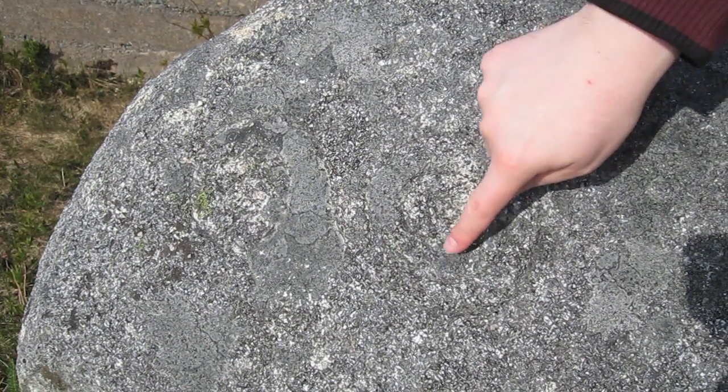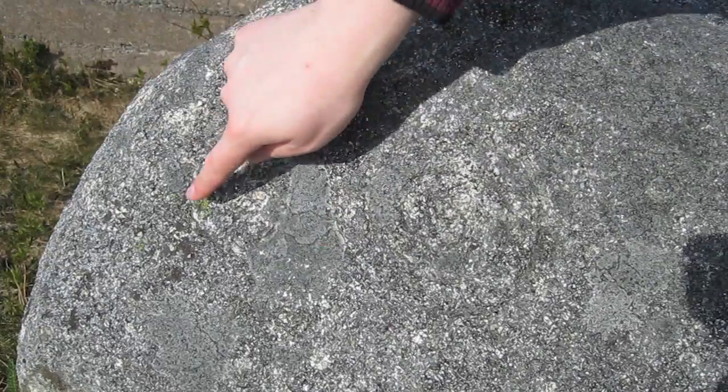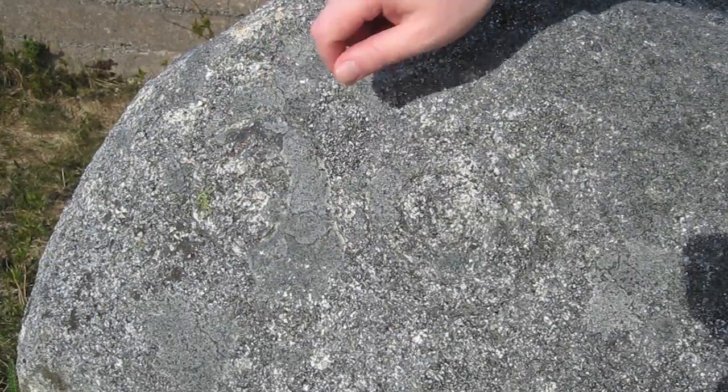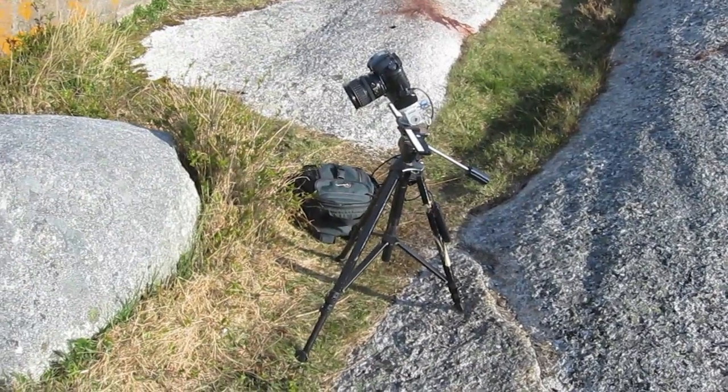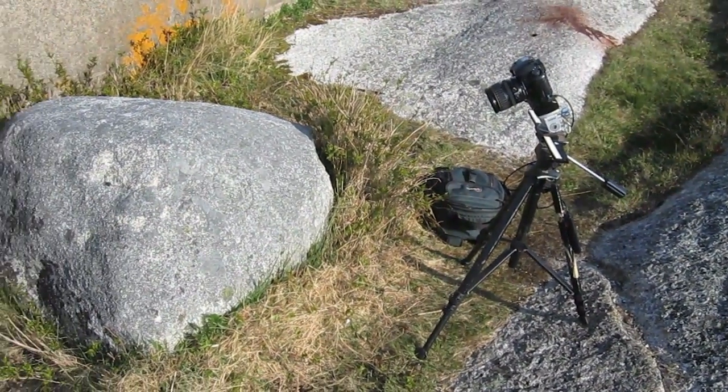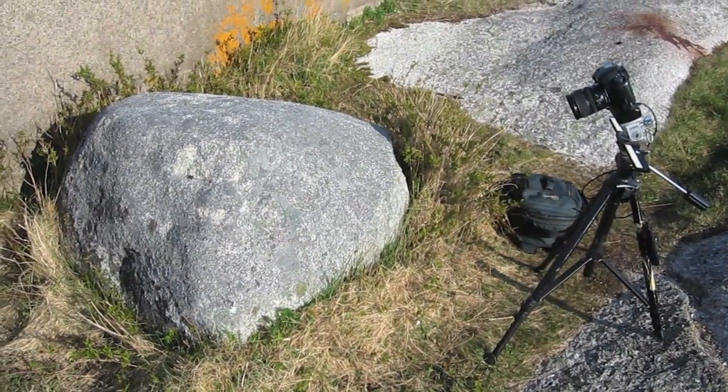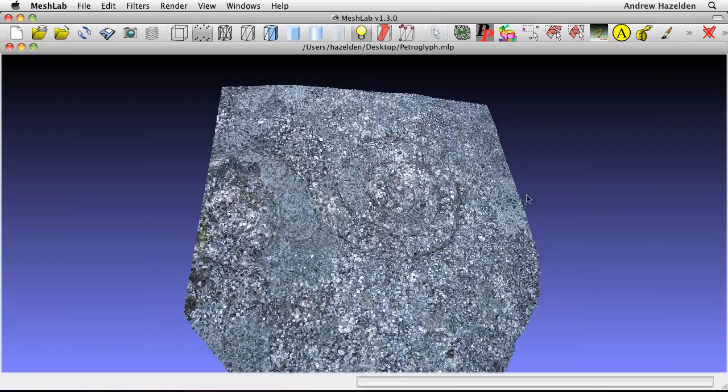You can see the spiral starts here and winds its way over to here. In order to use the Bundler photogrammetry software, I took a series of 10 photos of the spiral pattern. I used a slide bar to shift the camera by 1cm for each photo.